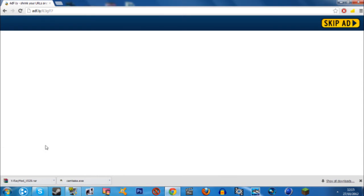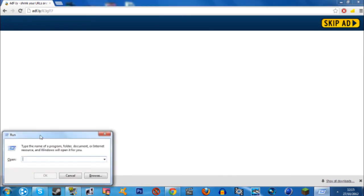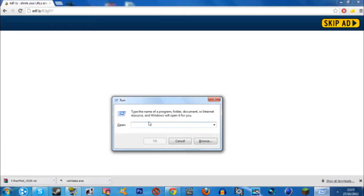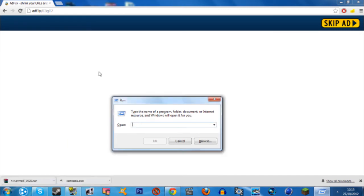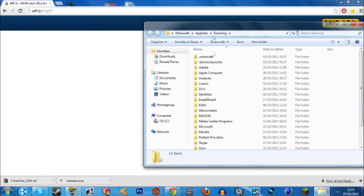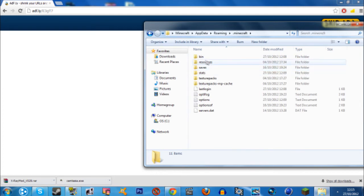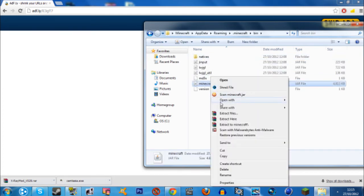So now what you want to do, press Windows key plus R to open up run, or you can search in there if you're on Windows 7 or Vista. Type in percentage app data percentage, .minecraft. You know what, the .jar is in minecraft.